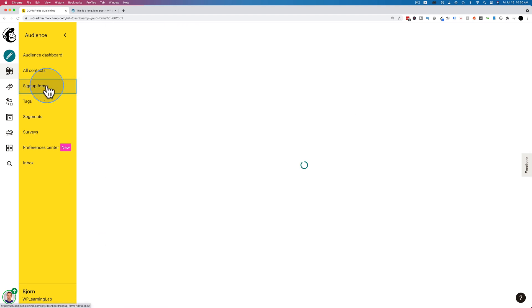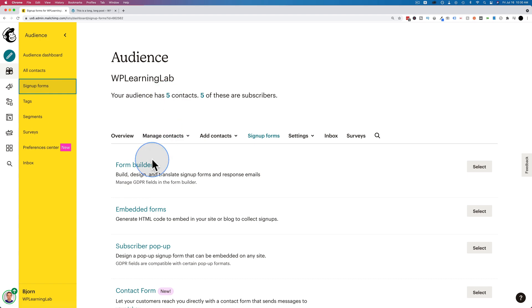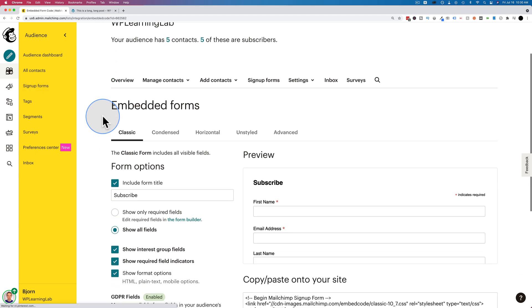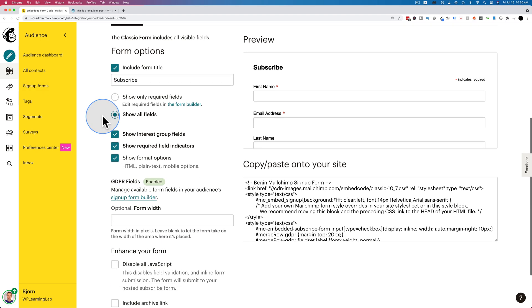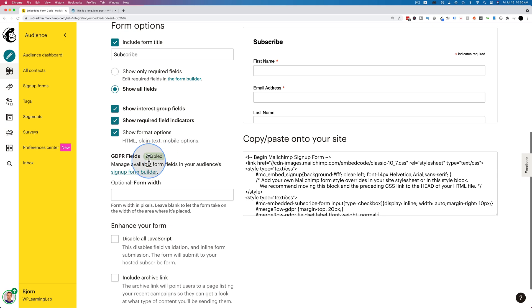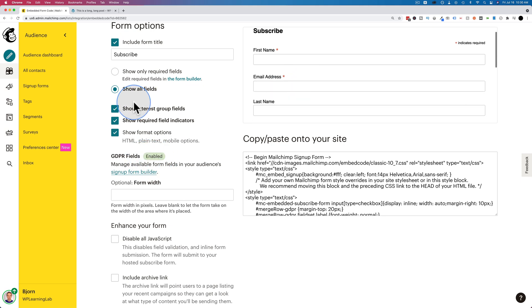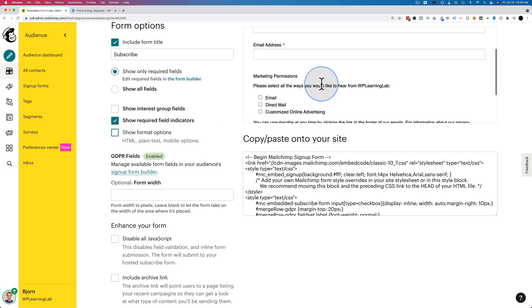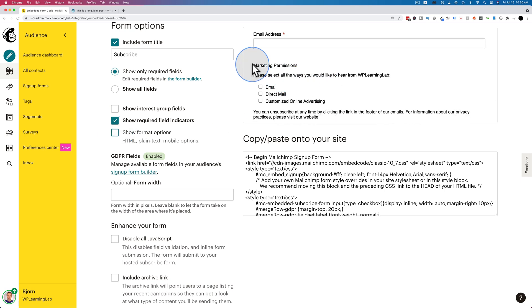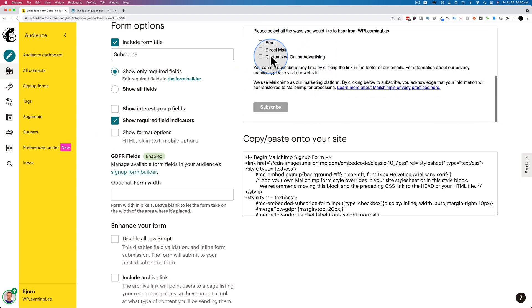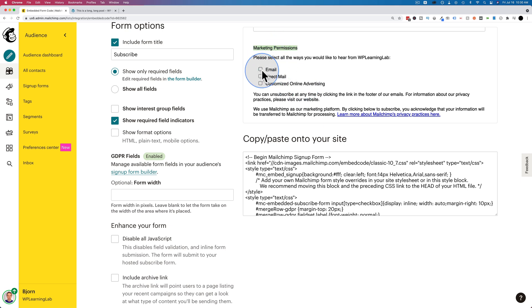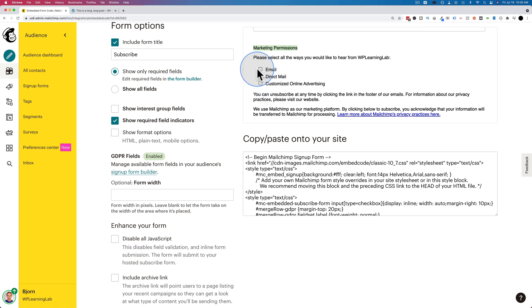Go back to our signup form, embedded forms. And now GDPR is enabled. And we can see it. Let's go back to unchecking all these things. We can see it right here. Marketing permissions. That's the GDPR compliance right there. And they can check whether they want to receive email, direct mail, customize online advertising, or none of those. And that list of items we can define on that GDPR field builder that we saw a moment ago.